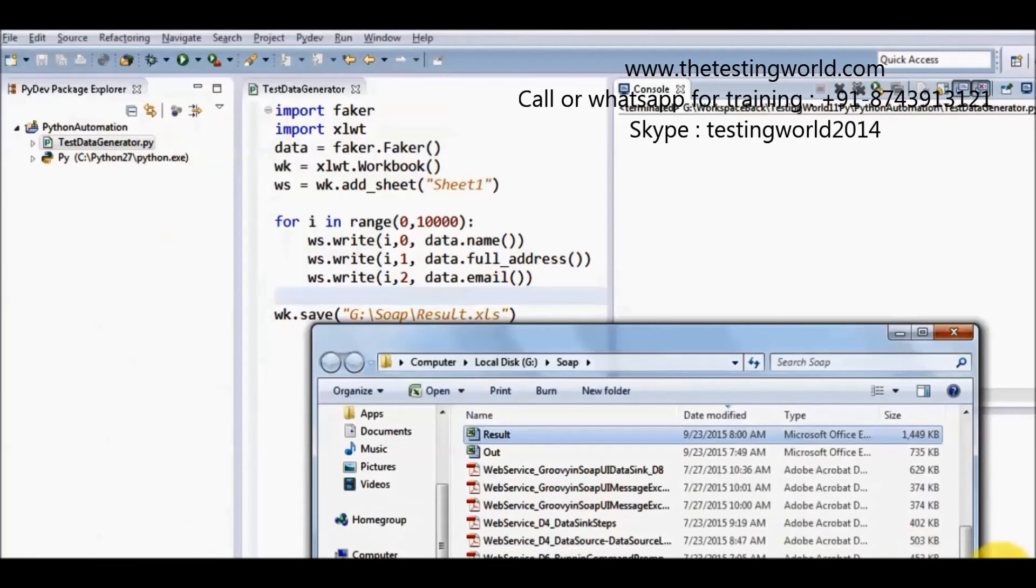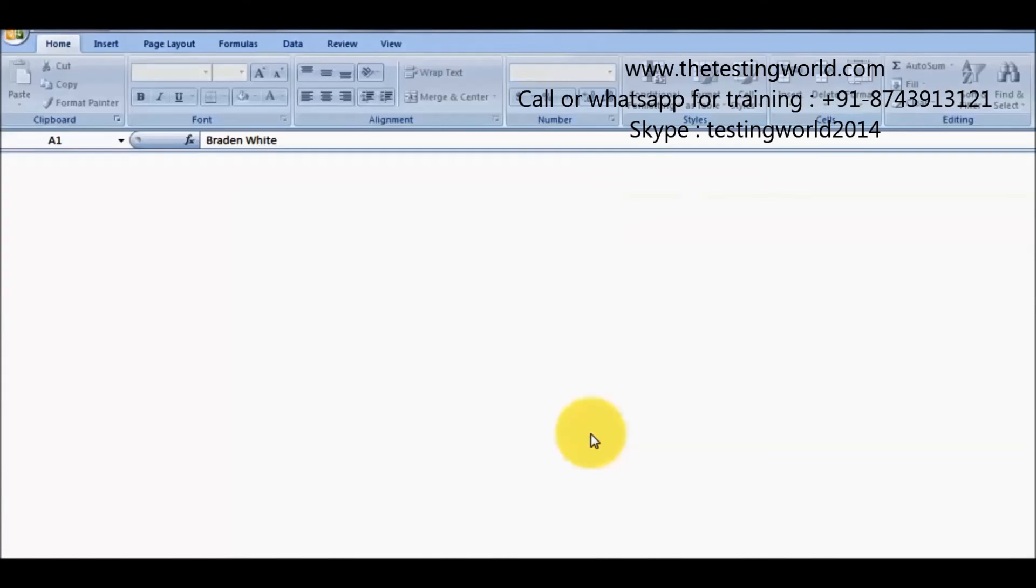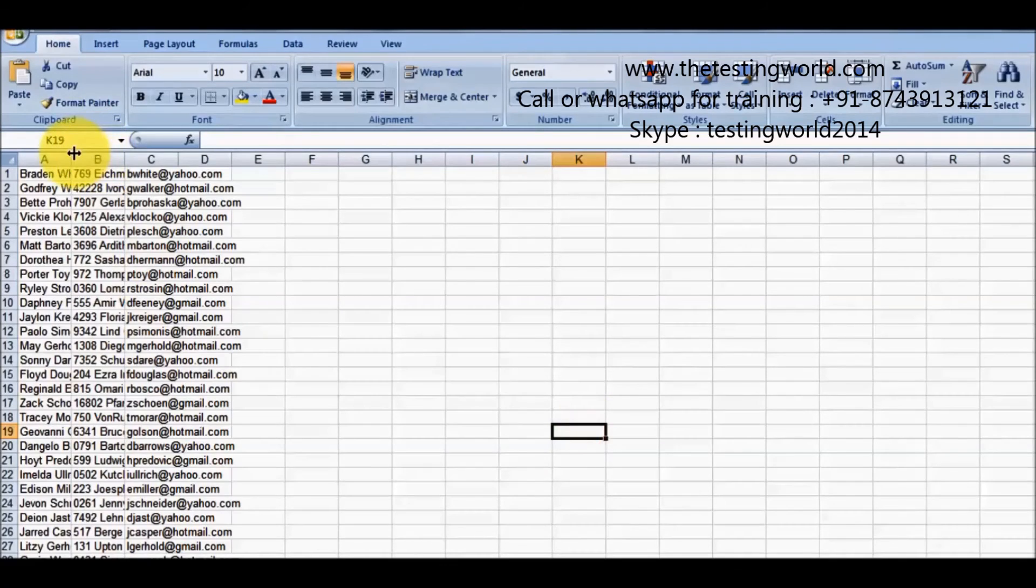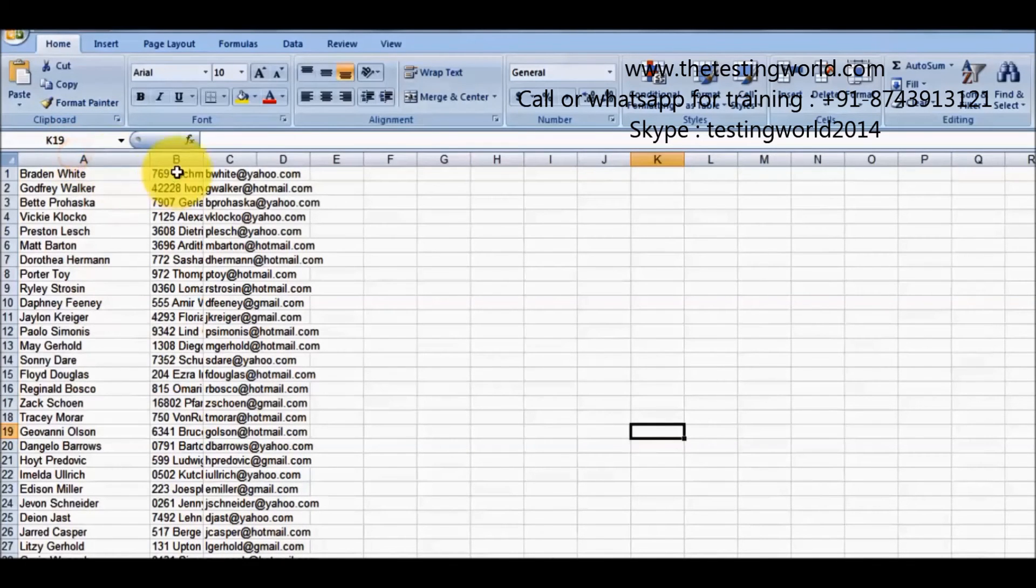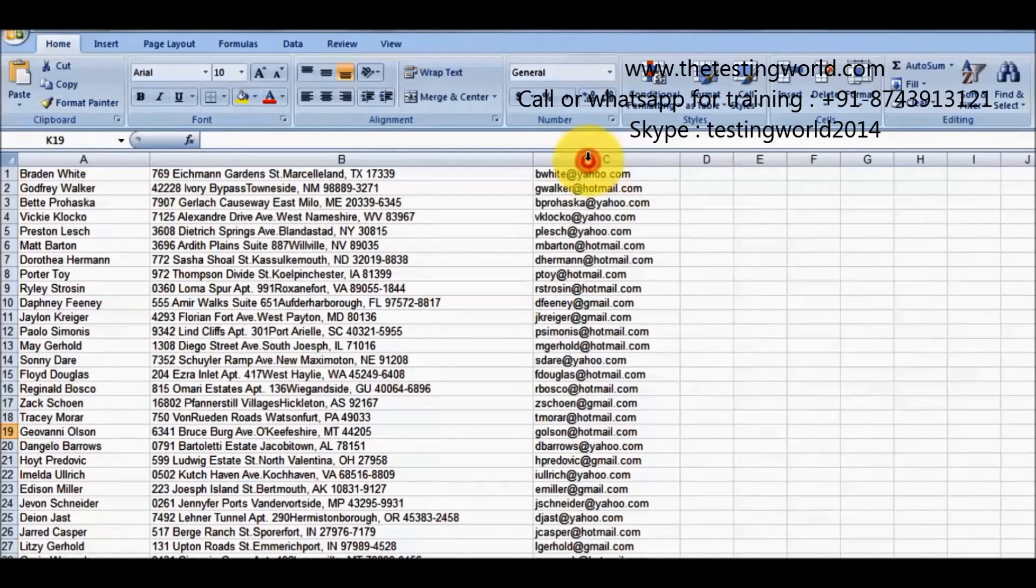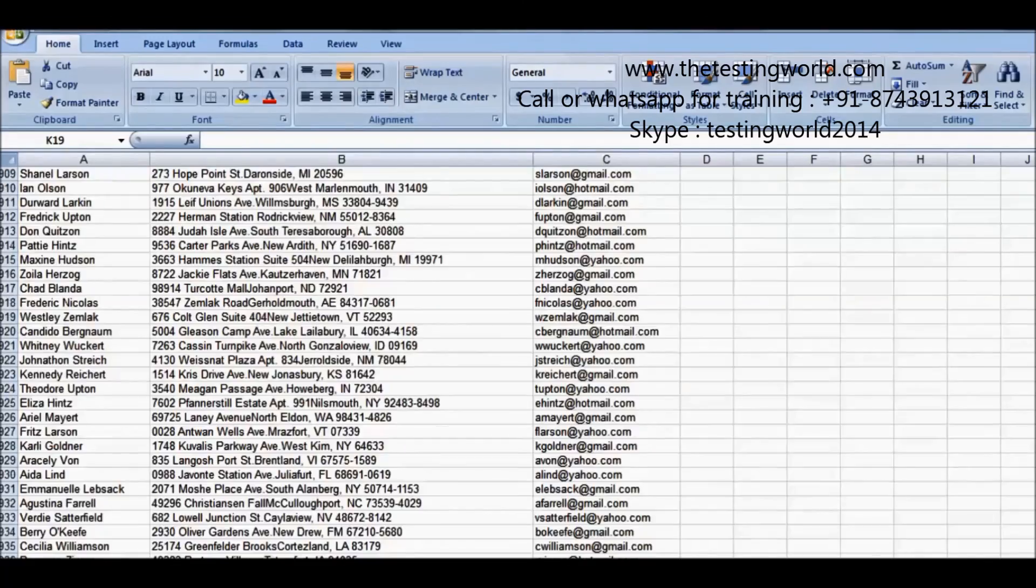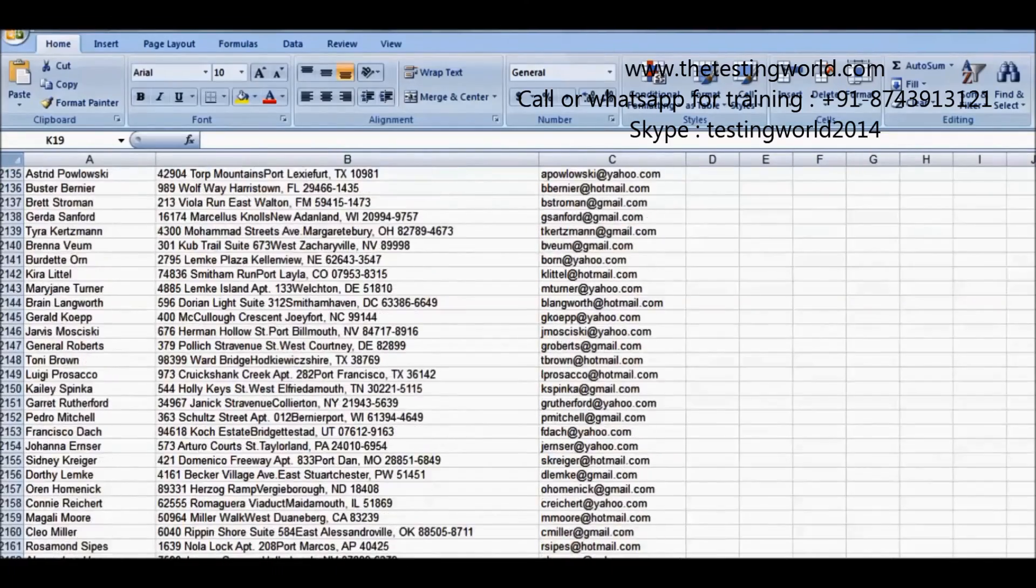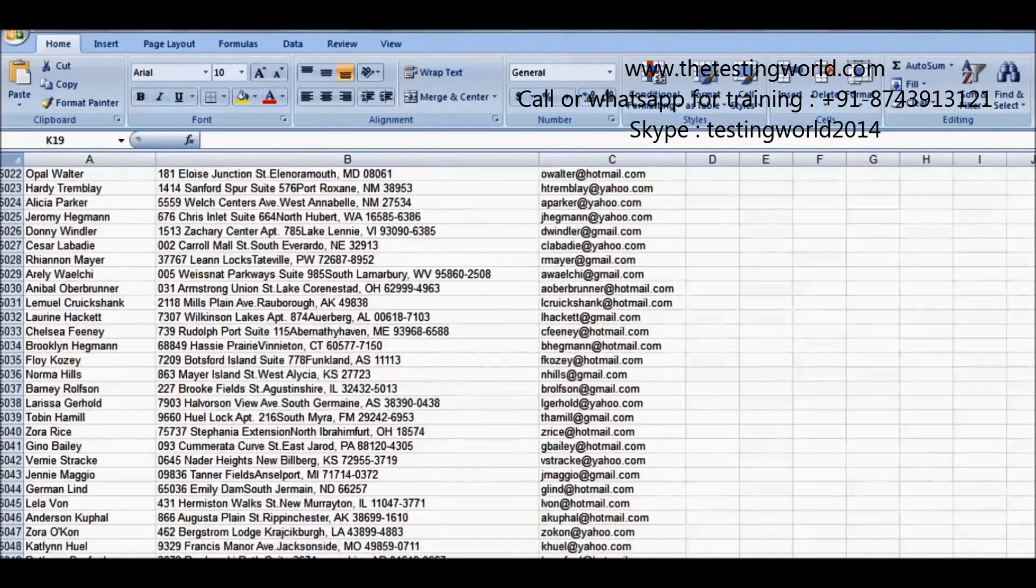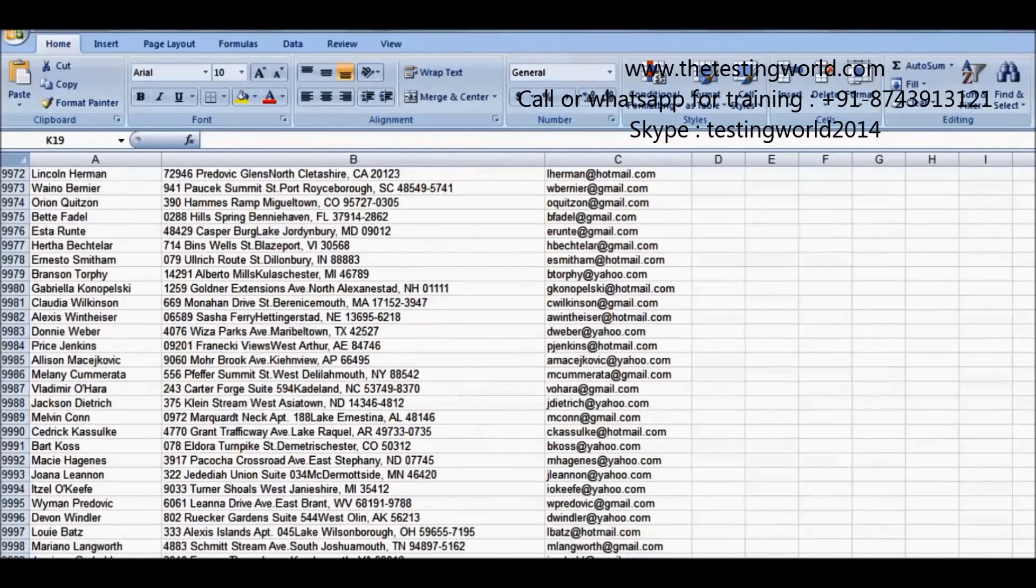Moving to my target location. And that is my result file. So here we can see that the name, that is my complete address and that is the email. So we have 10,000 records for name, address and email.